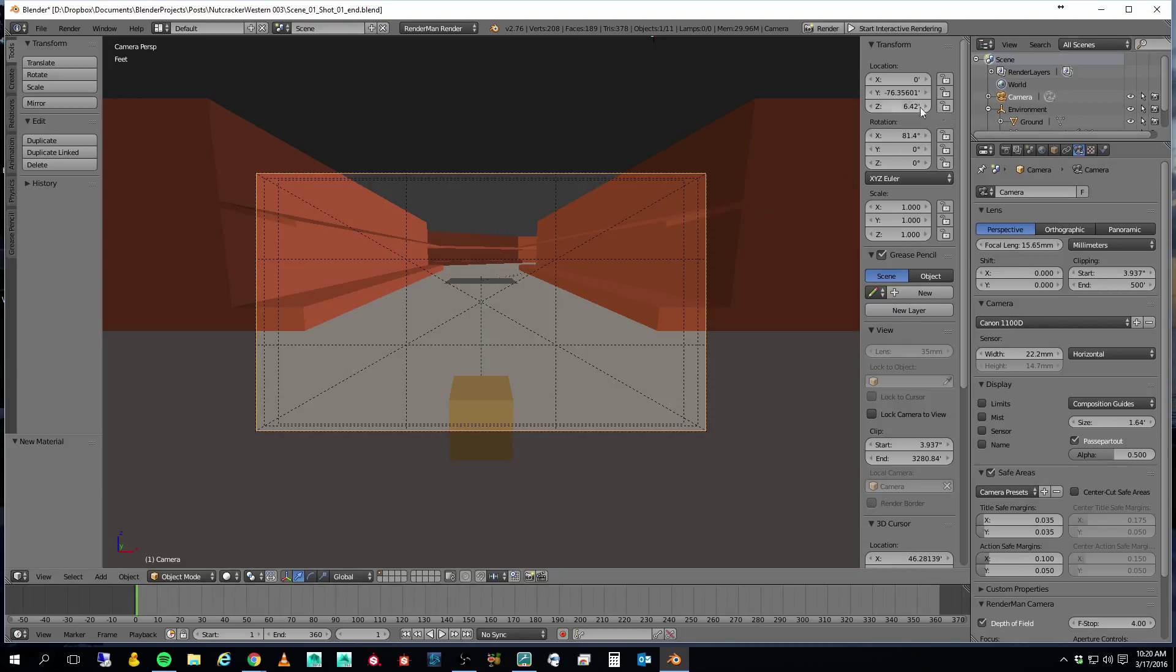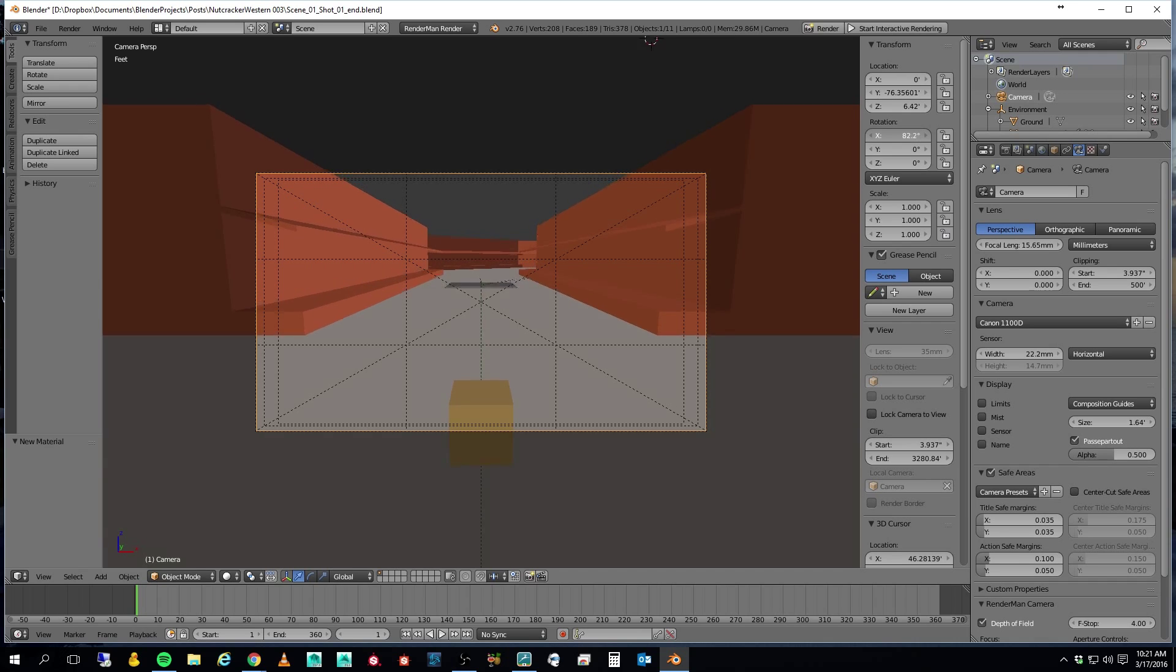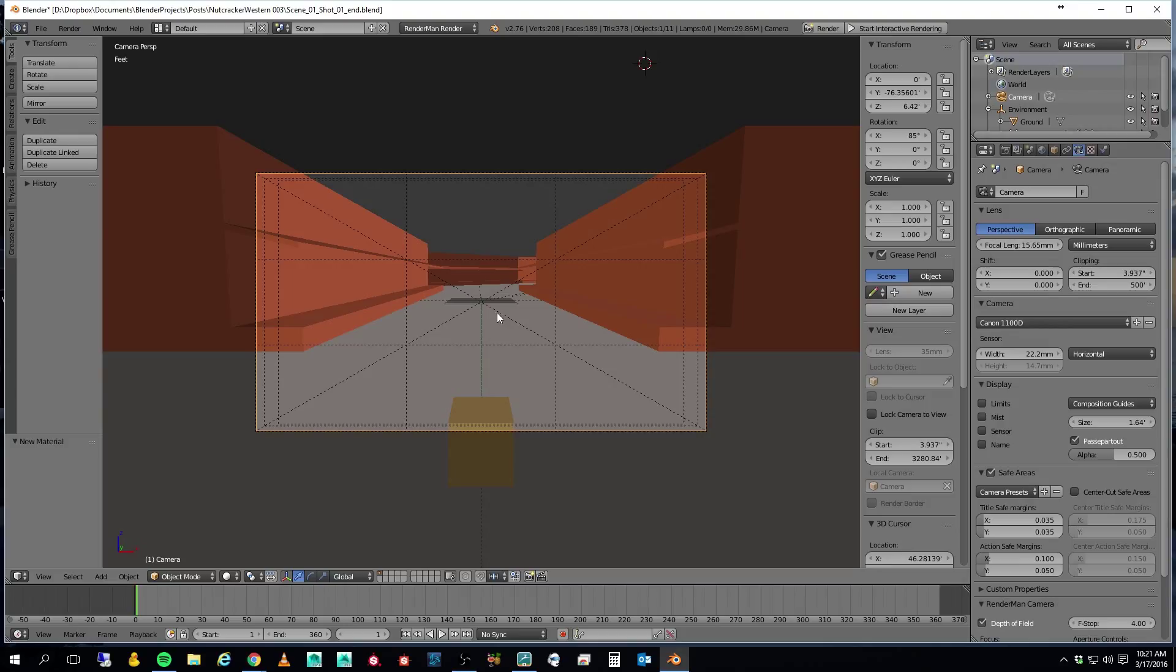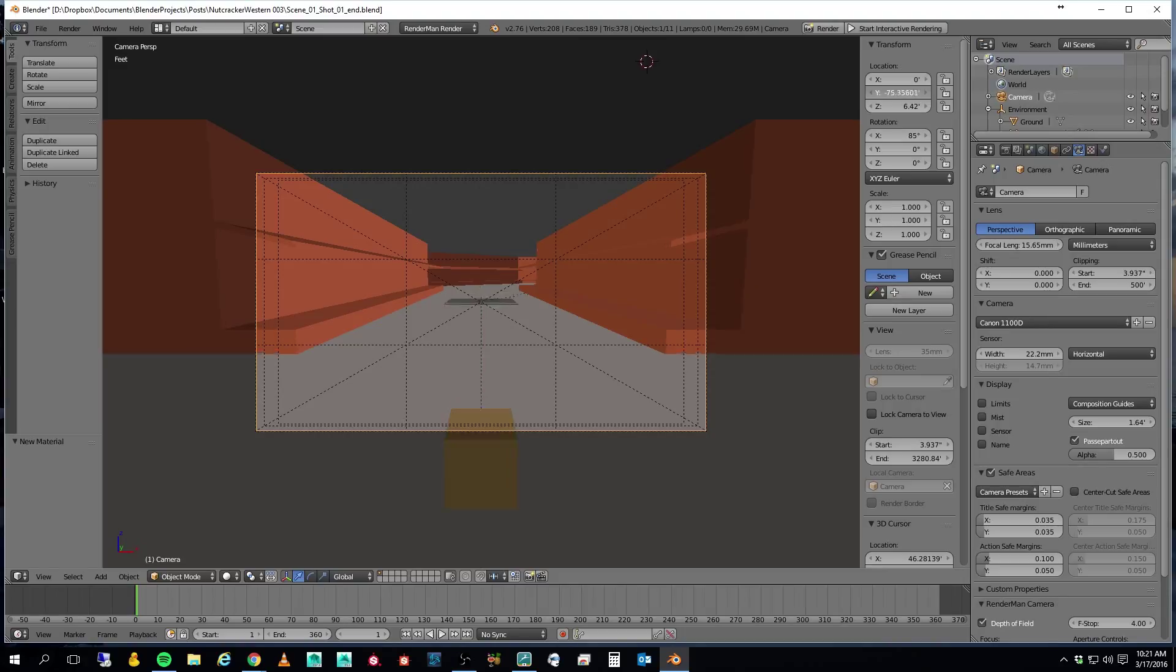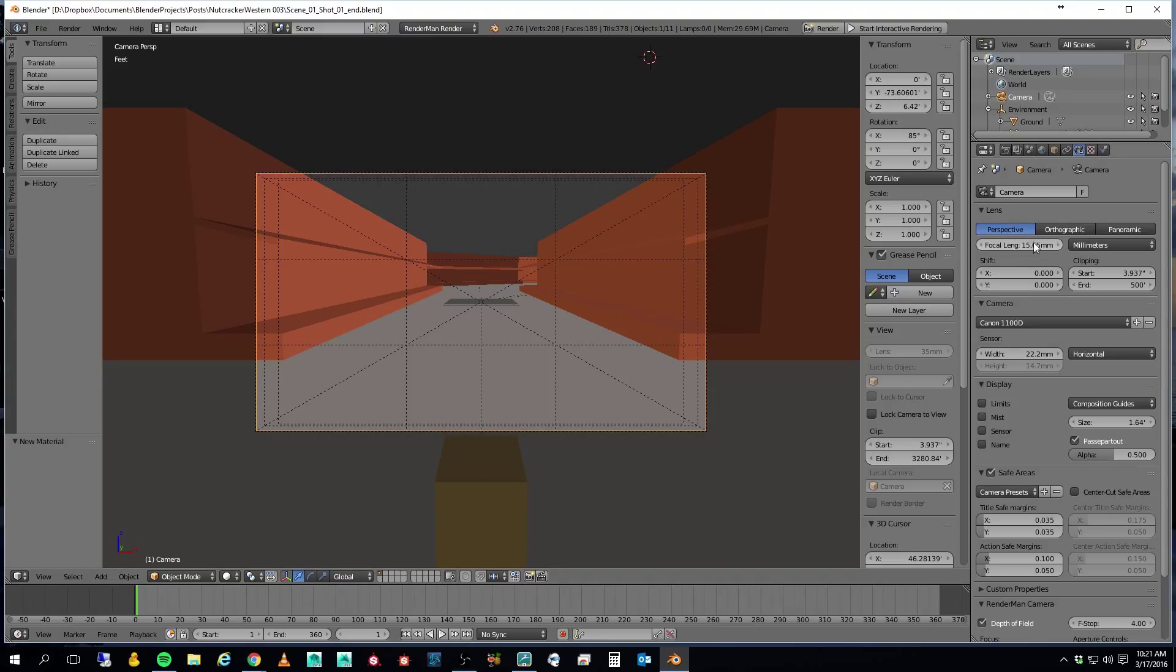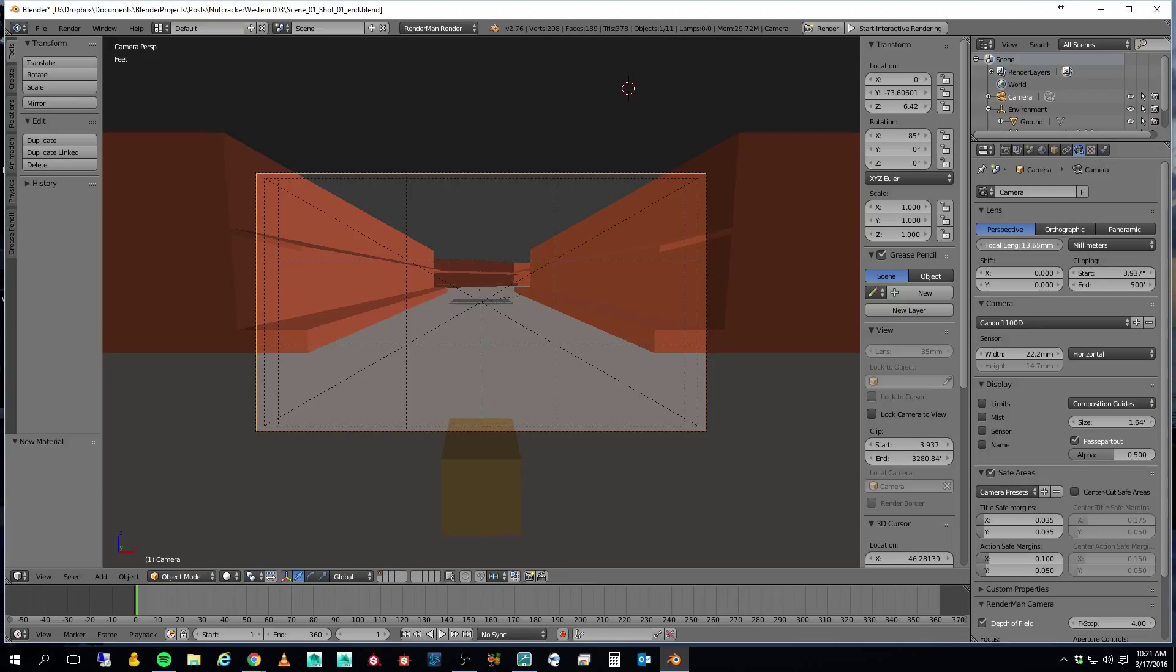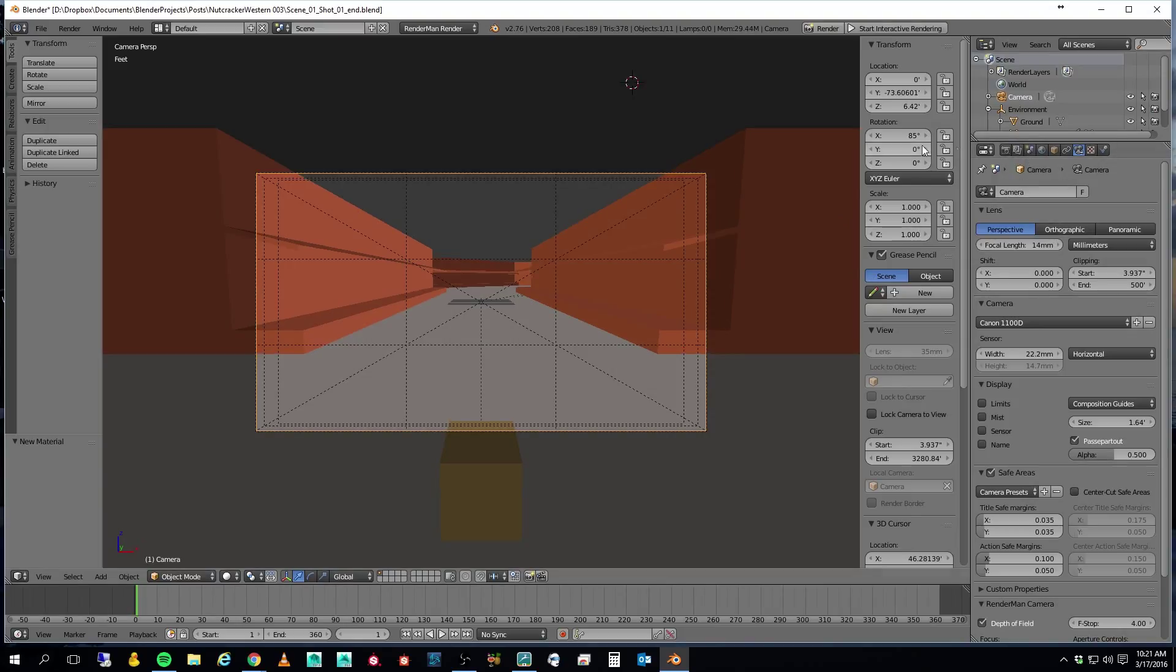Let me change my rotation again here to about... Right about there. I kind of want... This is where the tumbleweed is going to end up. And then I think I want to move forward just a little bit so that my camera is slightly out of view.